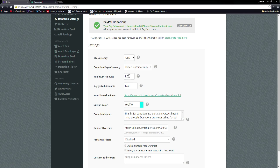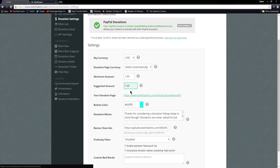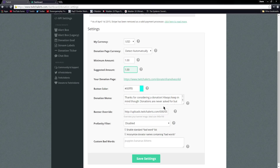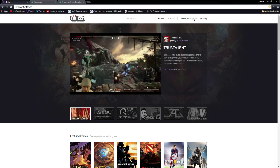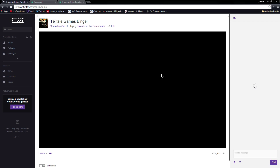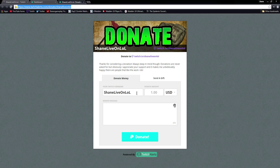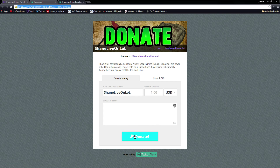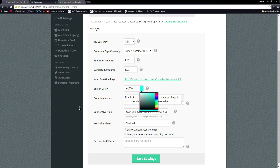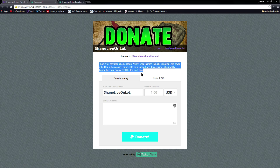The minimum amount has to be at least a dollar — you can put it to whatever you want, it just has to be at least a dollar. Suggested amount works the same way. This is going to be your donation page link, so you can copy that into your Donate panel on your Twitch channel, and you can always come back here to get it. When someone clicks your donate link it's going to pop up. Your button color will be the color of the donate button, and you can adjust that or type in your own custom color. Your donation memo is what's going to show up on the page, so you can customize that however you want.